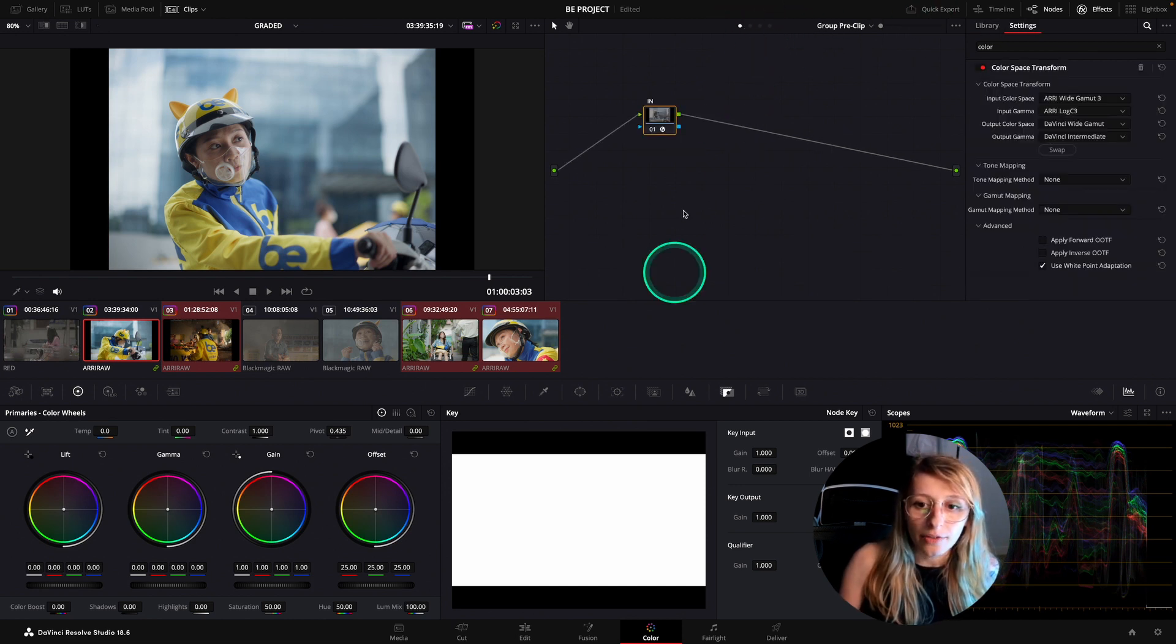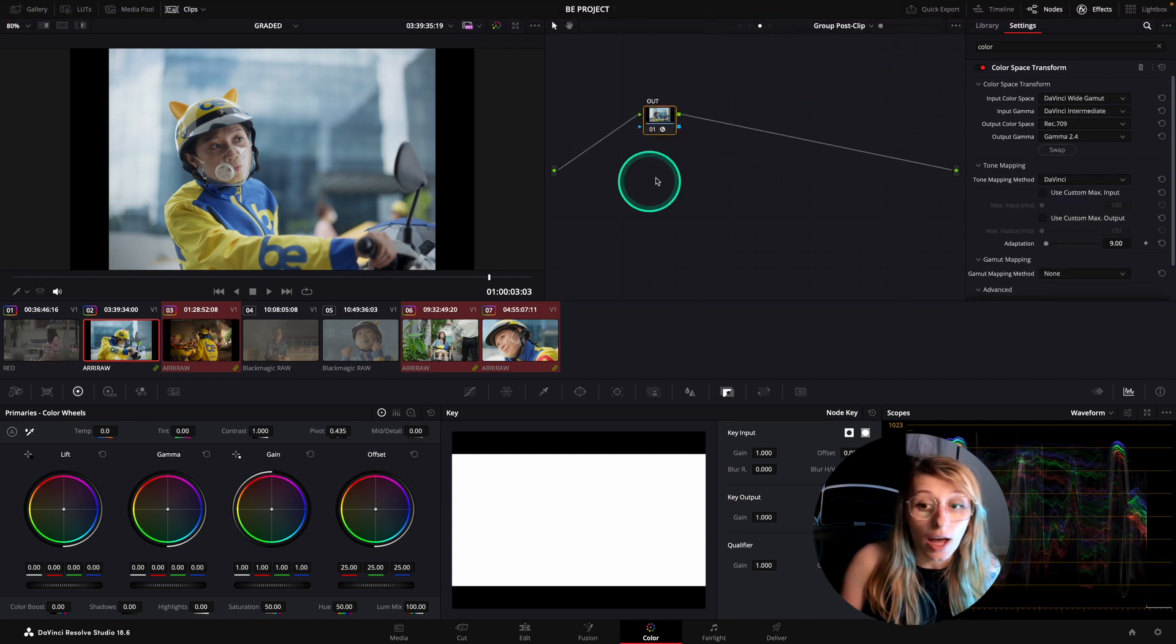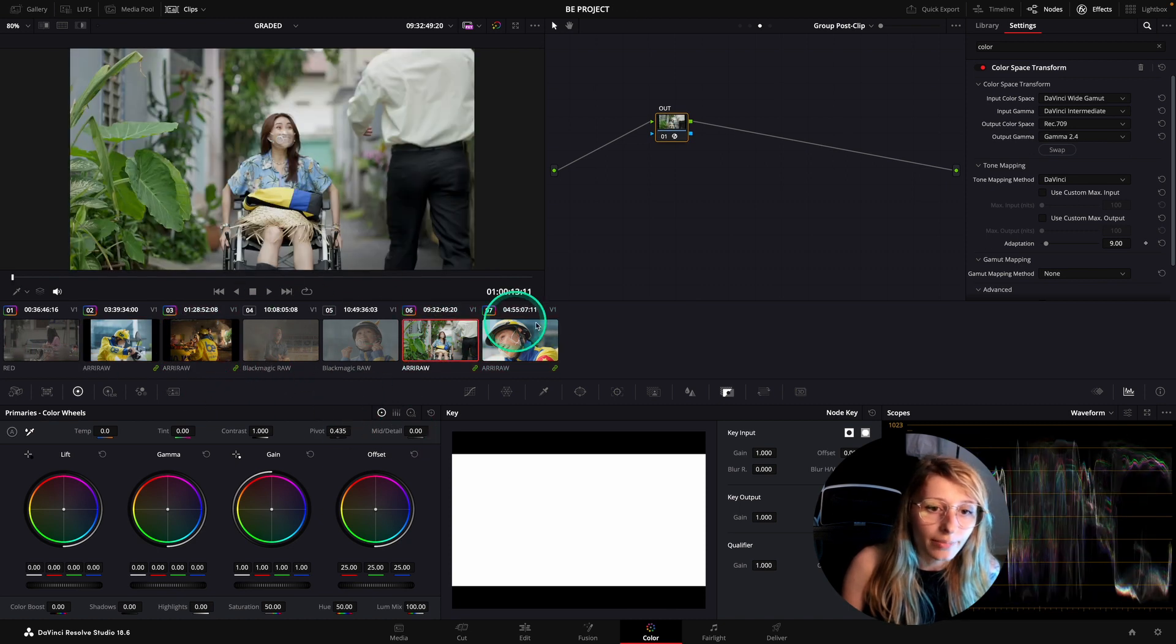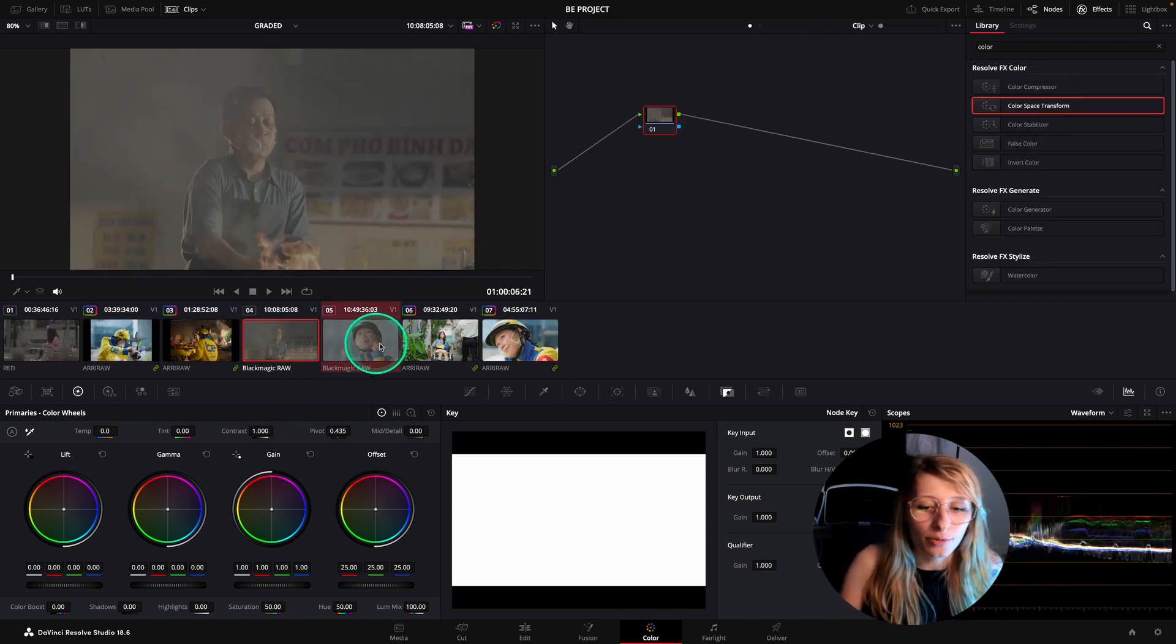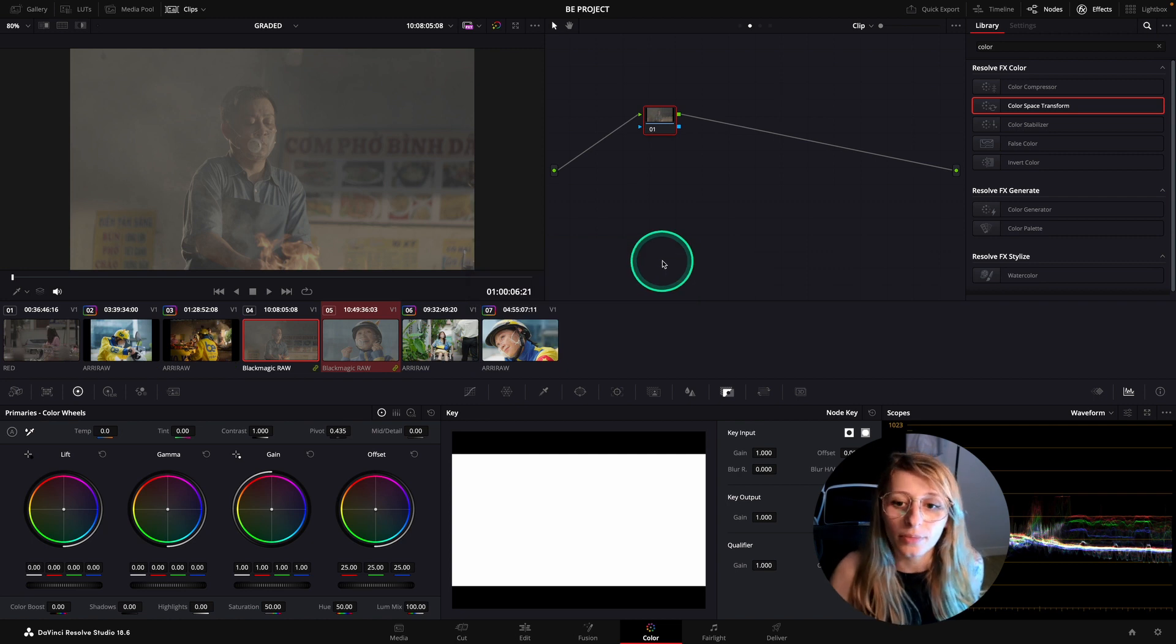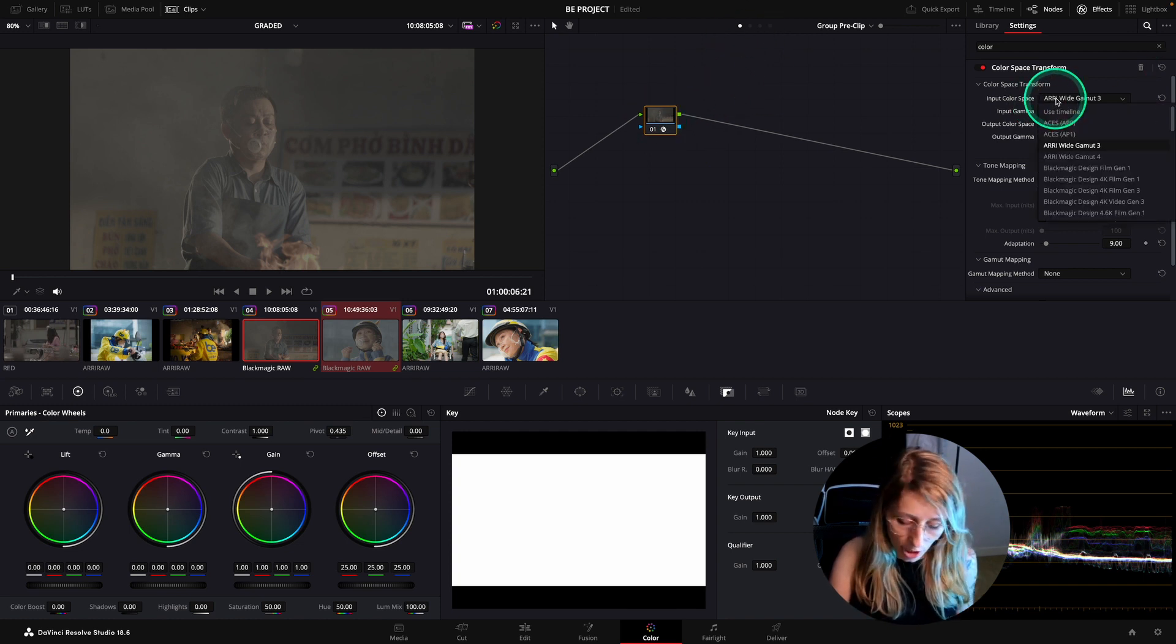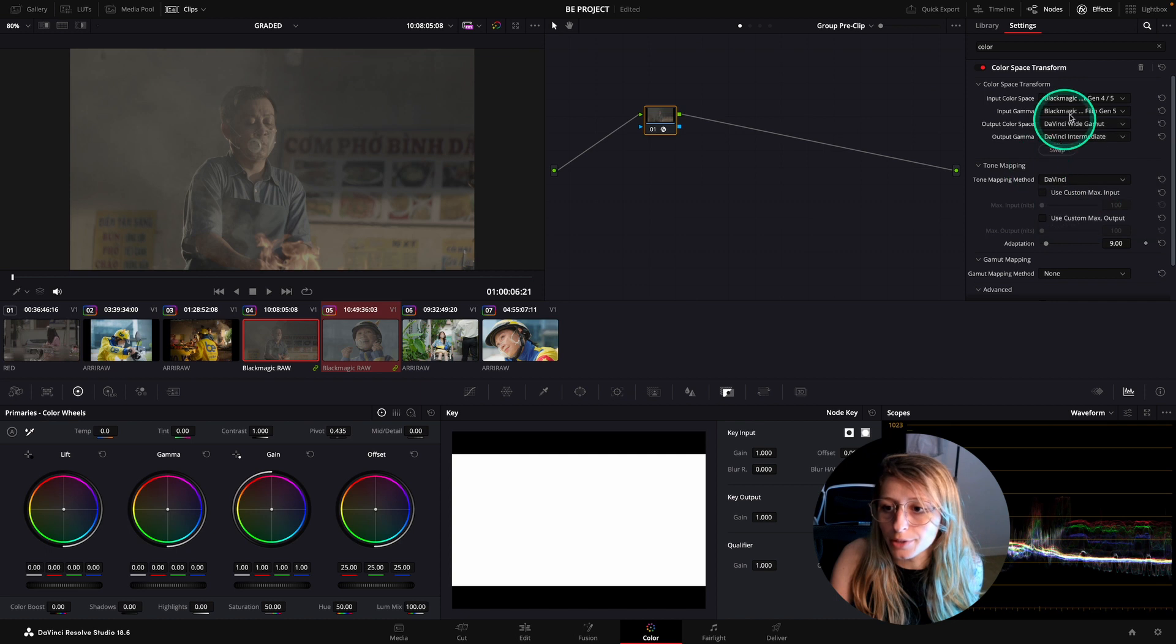So I'm having my group affected. I have my sandwich, which is in and out. If you see in my timeline, all my ARRI footages are affected. We can just create the groups for Blackmagic also. We go to add into a new group, BM, and it's going to be the same. I'm going to go to group pre-clip and change to Blackmagic Gen 5.